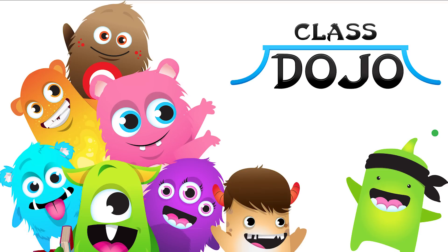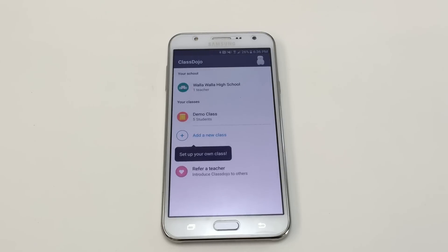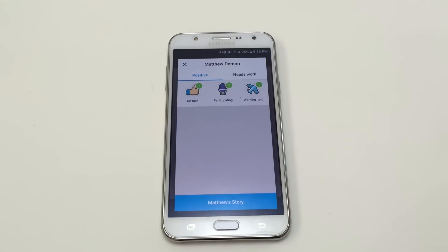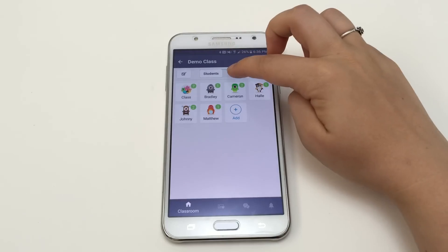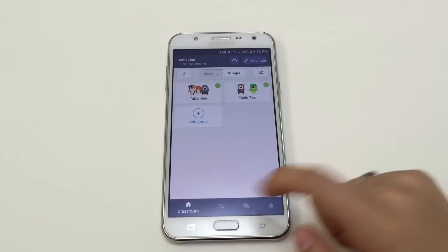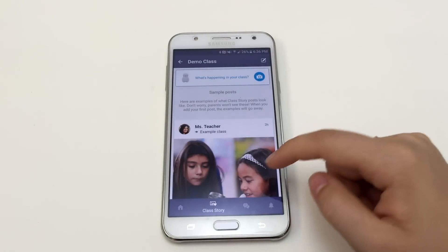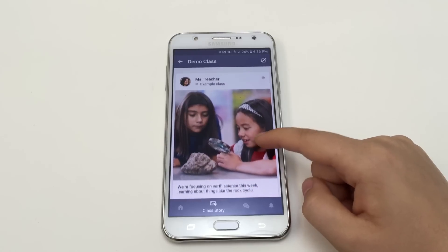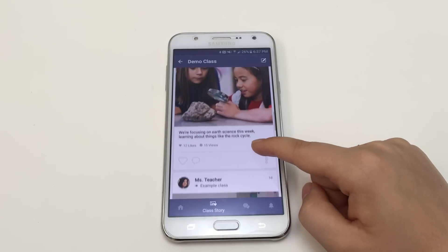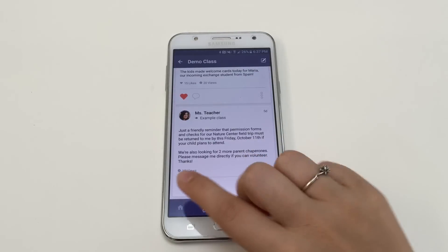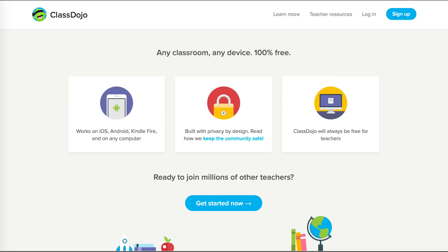Number eight: Class Dojo. Class Dojo is a simple point-based classroom management app. Students are given an avatar and can be awarded points for being on task and exhibiting good behavior. They can also be penalized for being off task. Students can also be assigned into groups so that they are not singled out for the point portion of this app. Class Dojo also has another purpose: teachers can add their students' parents to the app and share news, pictures, and videos from the day. Parents are notified about behavior rewards and corrections, so they can stay up to date on what is happening in the class and how their child is doing. A Class Dojo account is free.